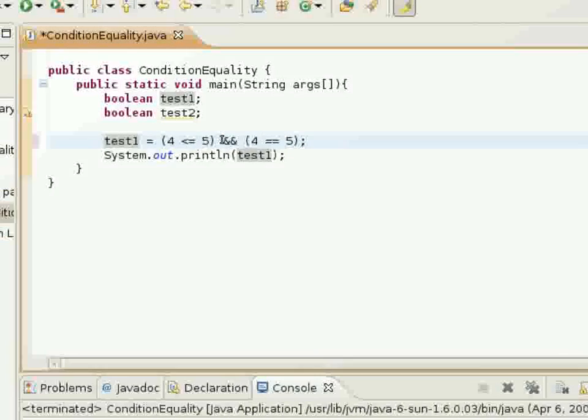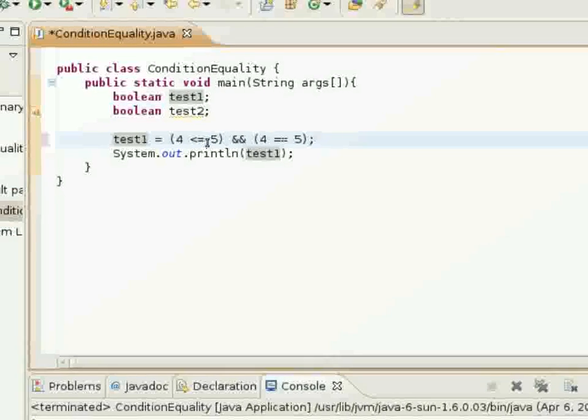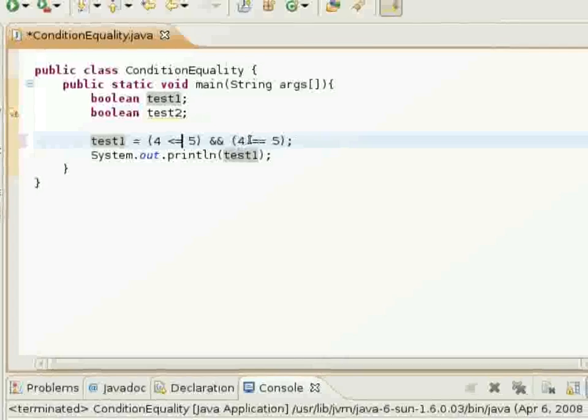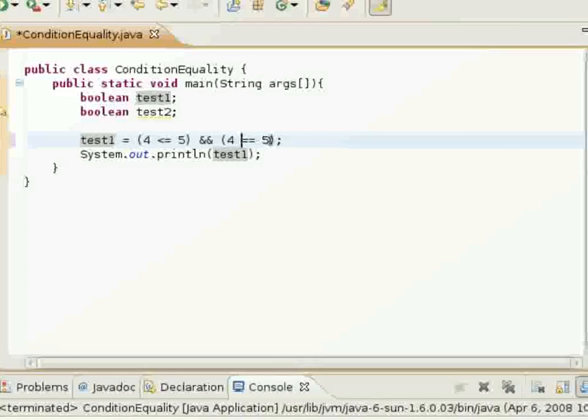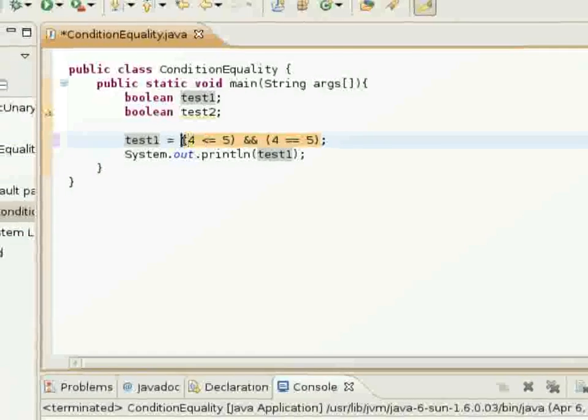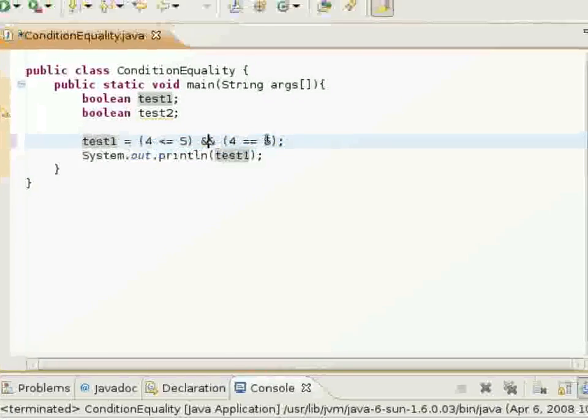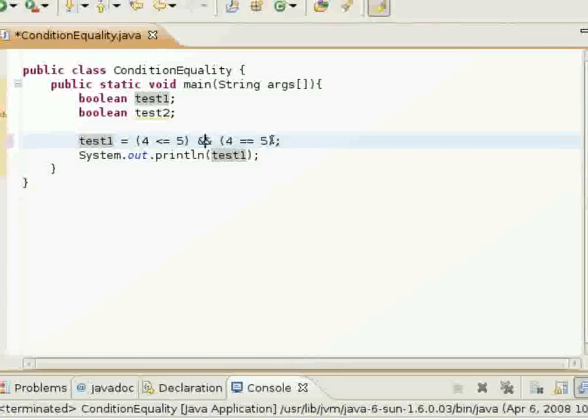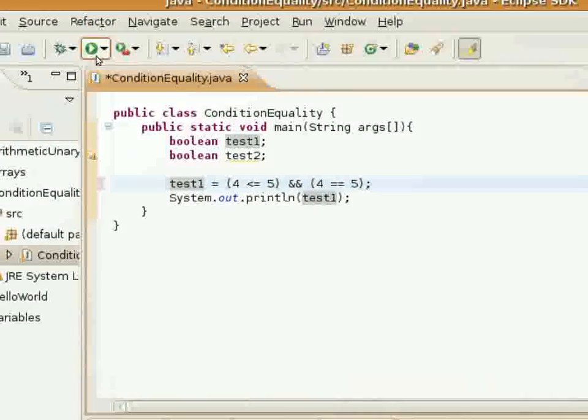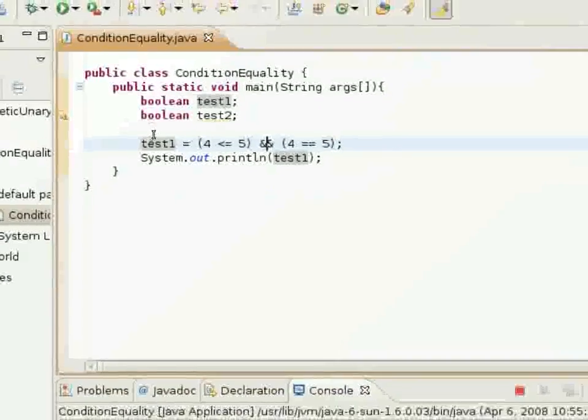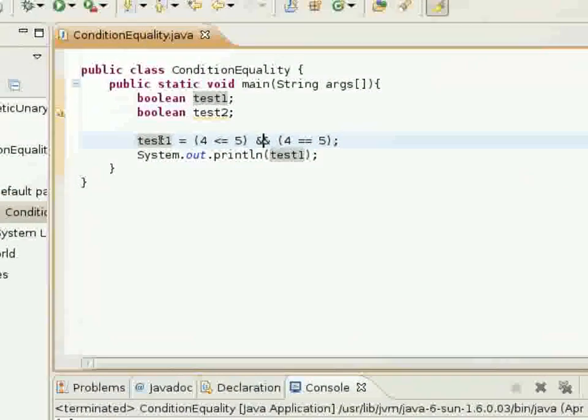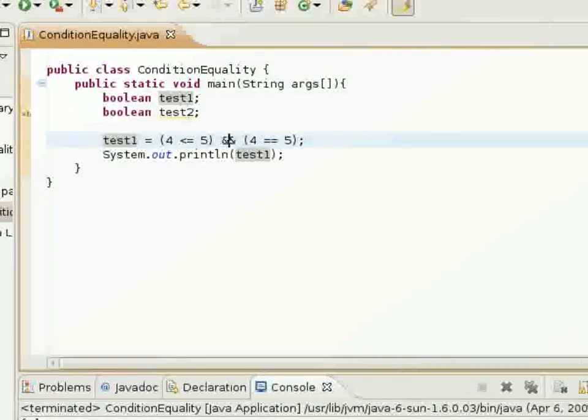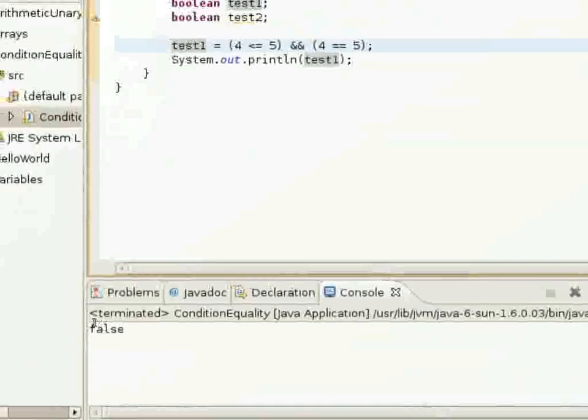So, although this is true, this one here is false. So this whole entire combined expression is going to return false, and I'll show that to you here. Test 1 is set equal to false through that, and it's printed out at the bottom here.